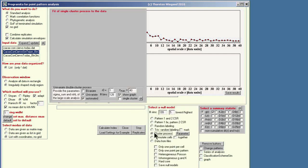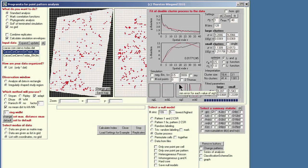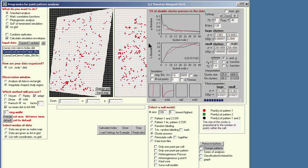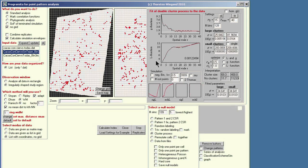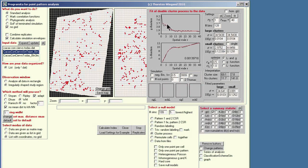We can also try to fit the automated point process again with the same settings. In this automatic fitting procedure, I use both the percolation function and the K function at the same time, because the percolation function is more sensitive at small distances and the L function is more sensitive at larger distances. Now I have the best fit parameters. The large scale clustering sigma is about 34, which is more or less the same as in the previous analysis, and the small cluster size is about 3.8, compared to 3.3 in the previous analysis.